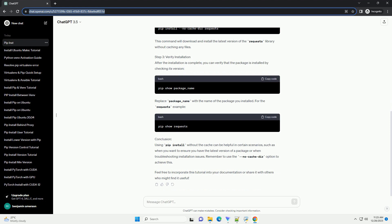Introduction When working with Python packages, the pip install command is a common way to install dependencies. By default, pip caches downloaded packages to speed up future installations.